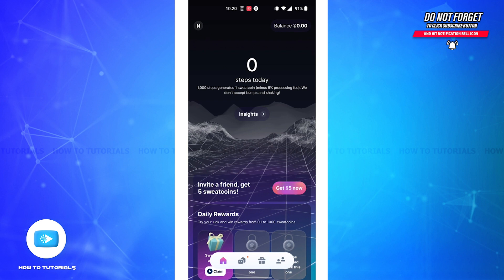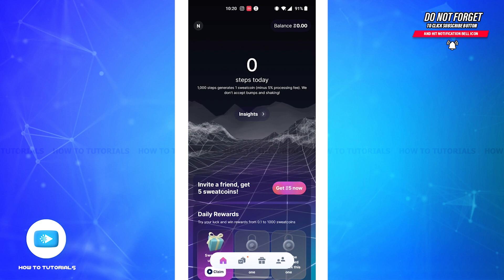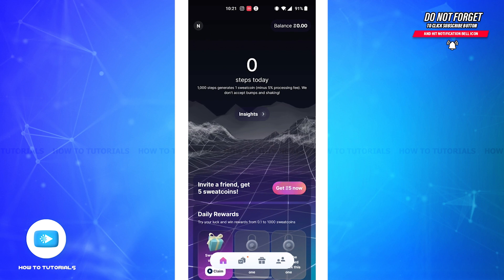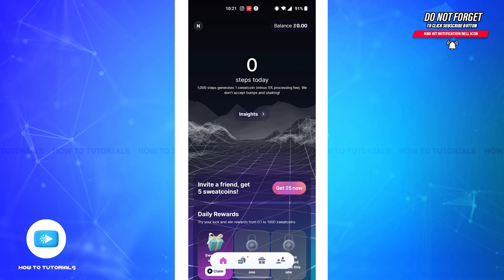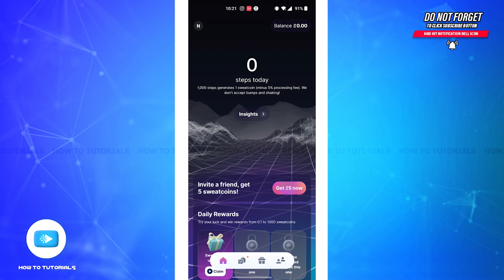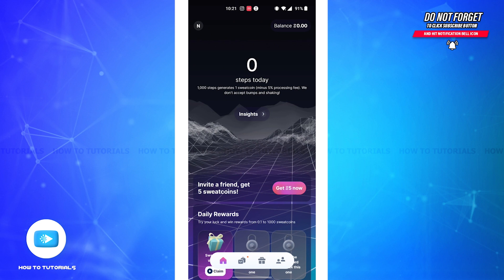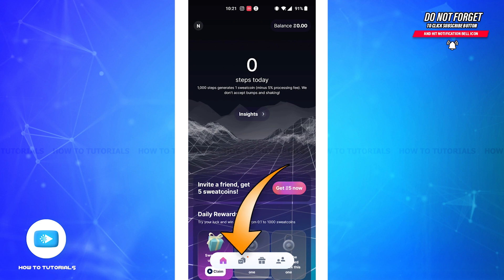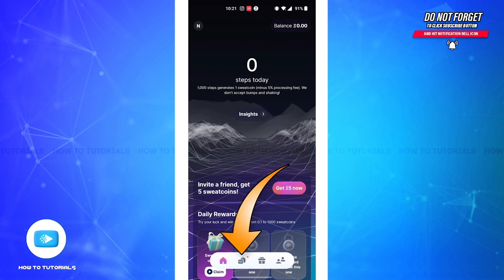Firstly, you'll have to open the Sweatcoin app on your device and make sure that you're logged into your account. Now, on the bottom section of your screen, just beside the home icon, you'll be able to see the marketplace icon. Tap on it.